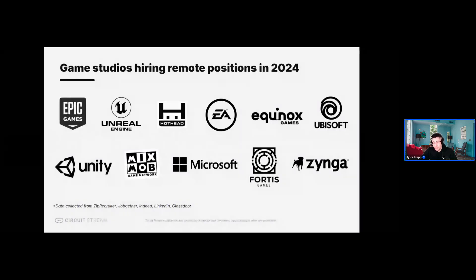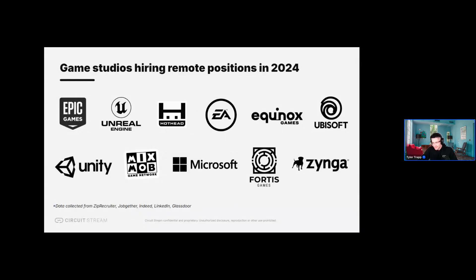There are also a lot of companies hiring for remote positions. We get this question quite a bit — people who live in a smaller town and worry there won't be opportunities directly where they're located. Obviously there's an opportunity to physically relocate, but for peace of mind: these are companies that have all posted positions for remote roles within the last month. I check job boards like Indeed, ZipRecruiter, Glassdoor regularly, and there's always a ton of remote positions available.